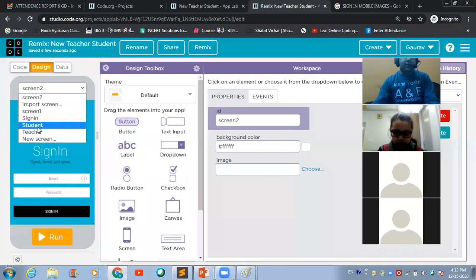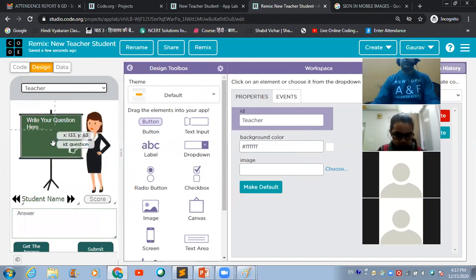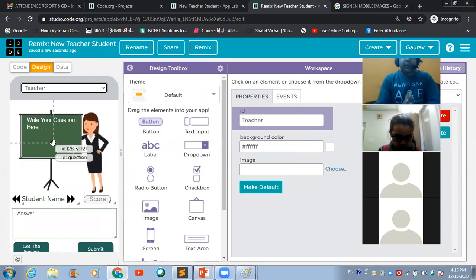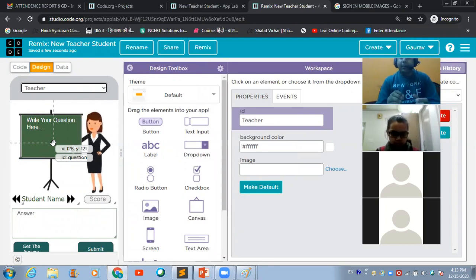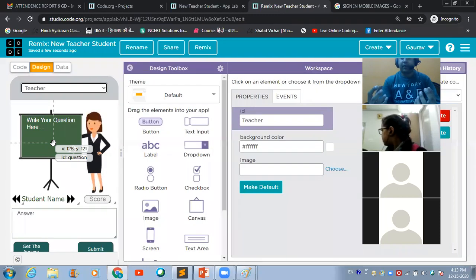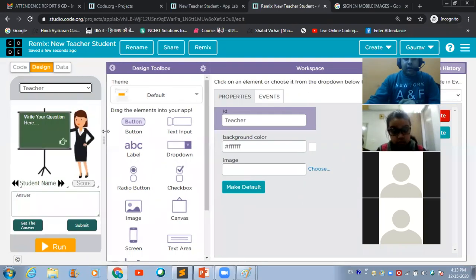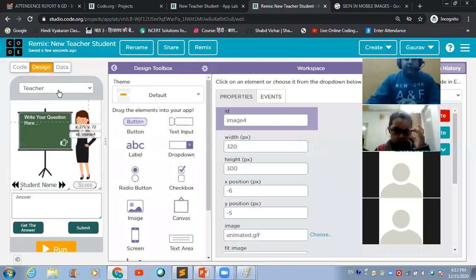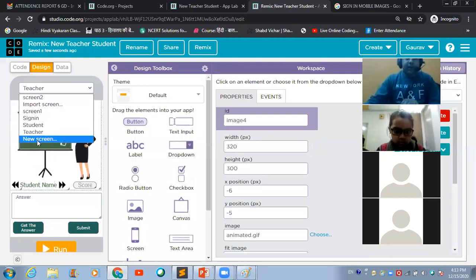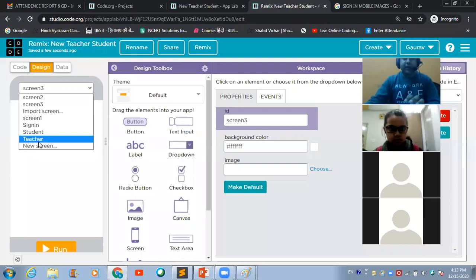Let's come to the second screen. What I am trying to build here is a two-way communication system by which a teacher can interact with a student and a student can interact with the teacher. Let me create a new screen to show you how I created this teacher's screen.